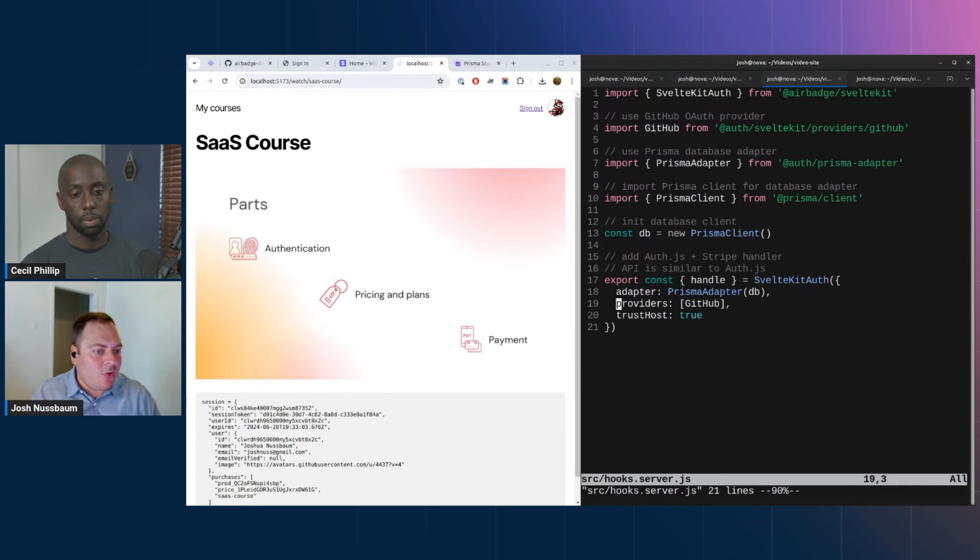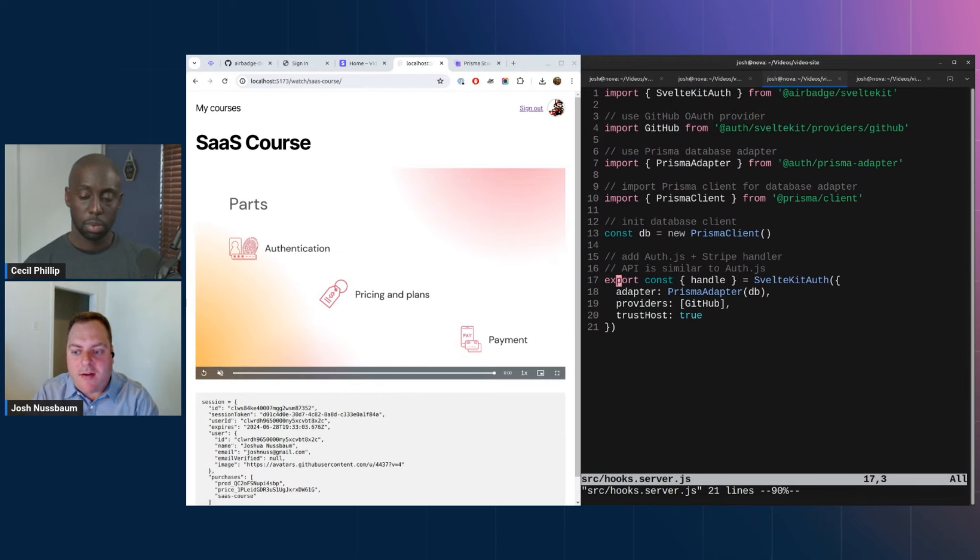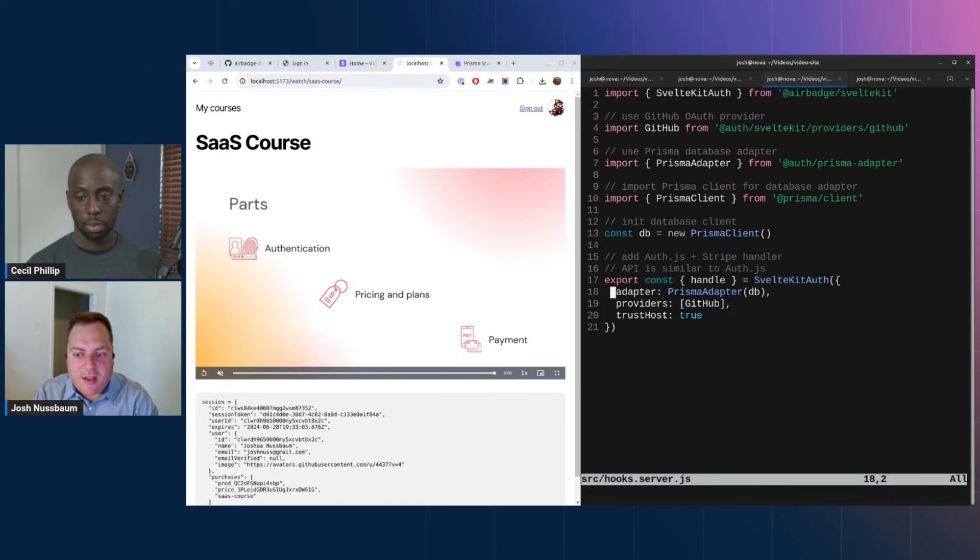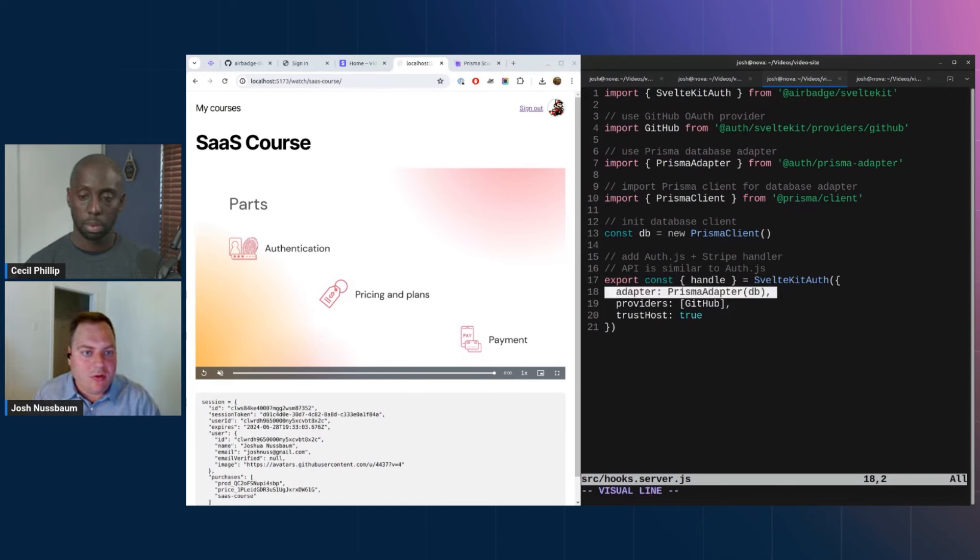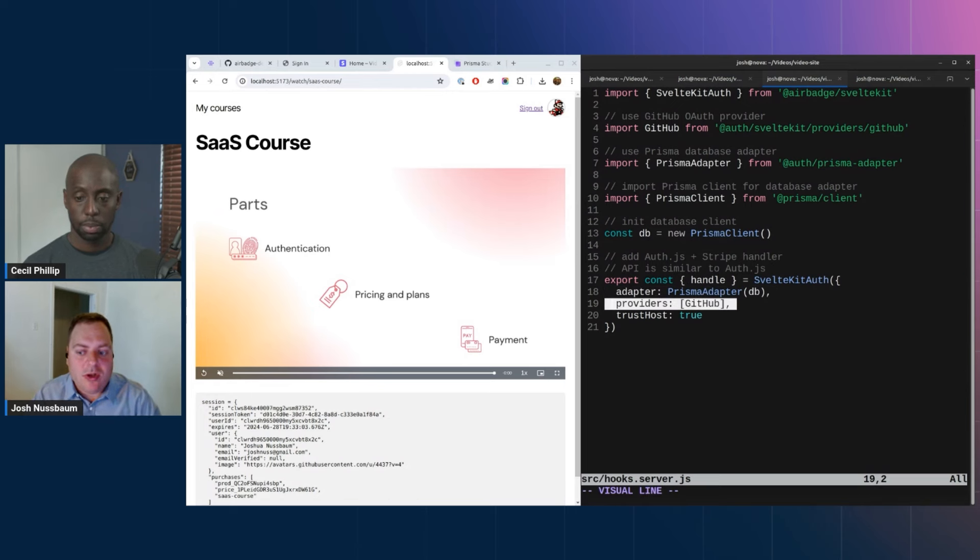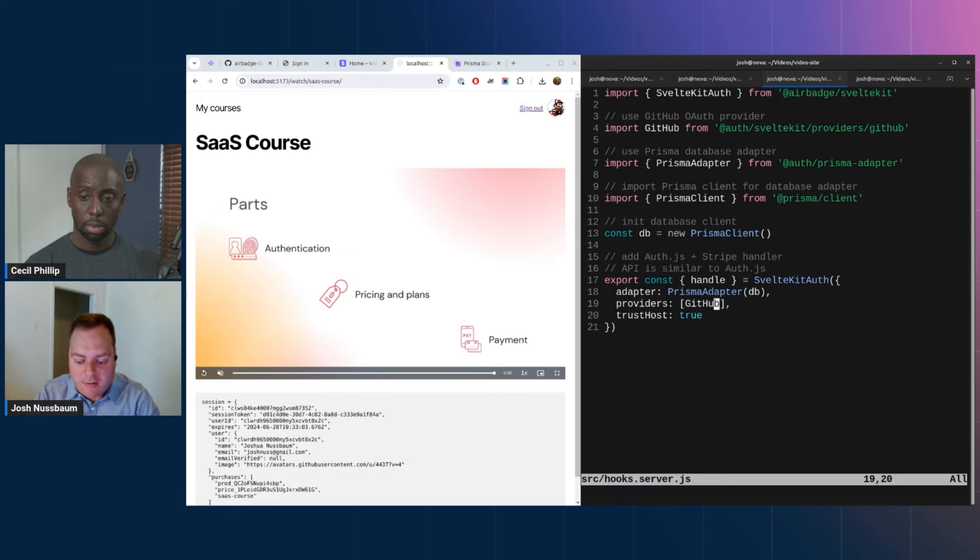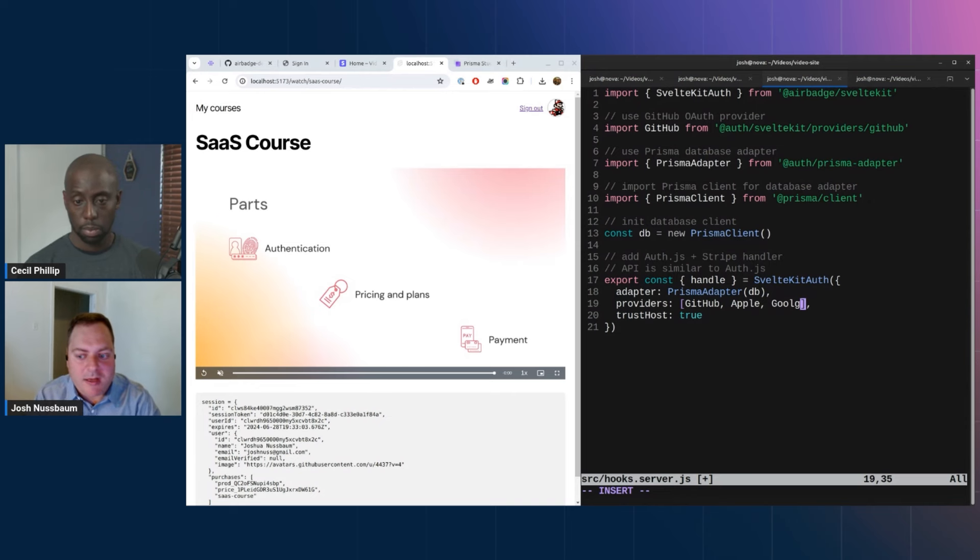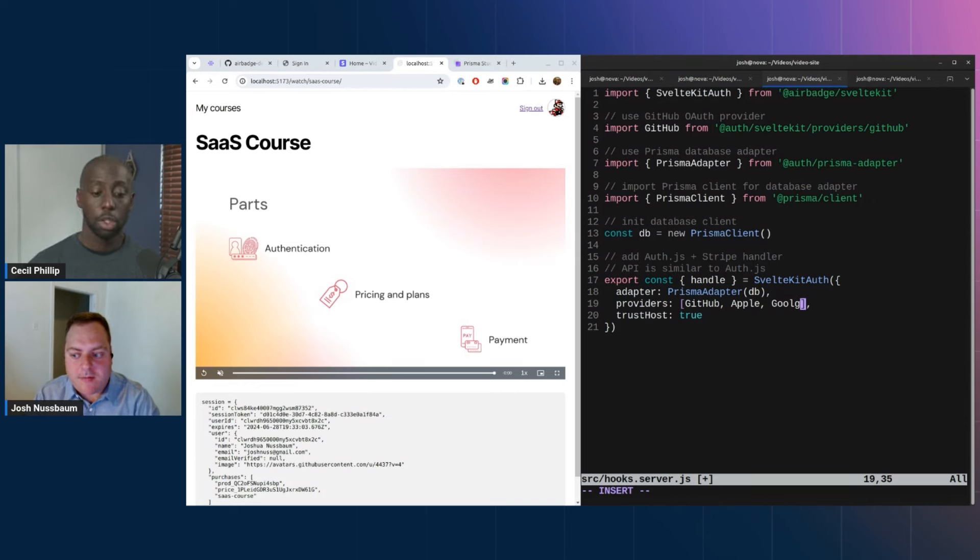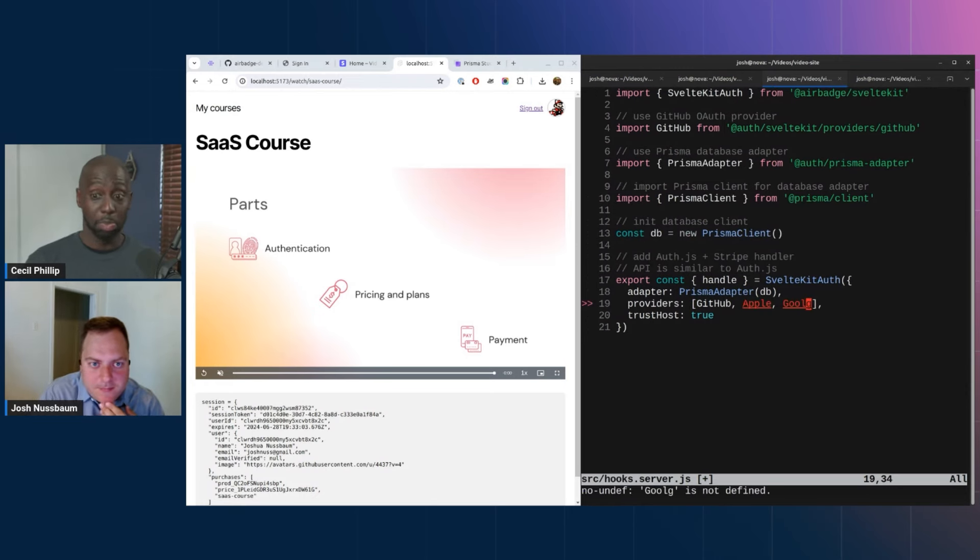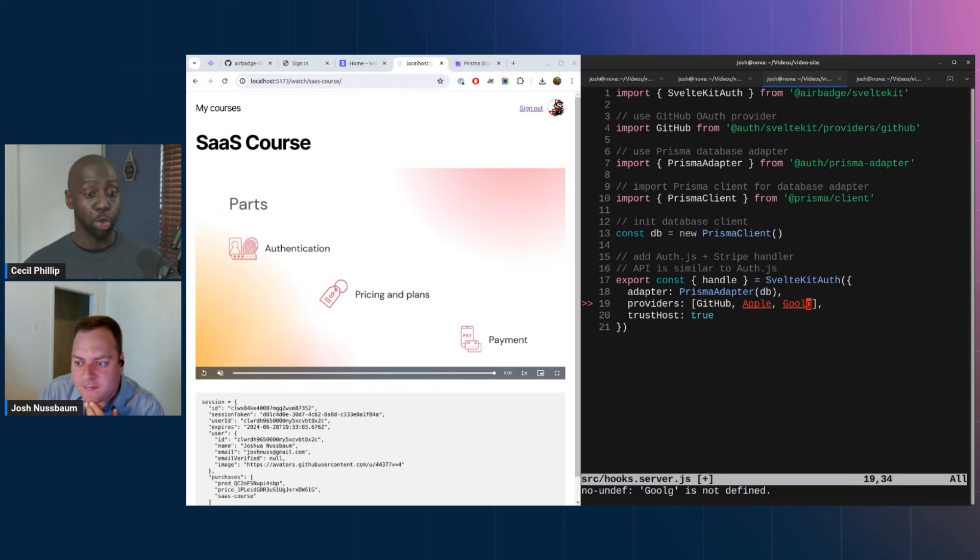Yeah, so that's happening in a file called the service server. And basically in this file is where you would define your kind of middleware for SvelteKit. And so we basically have this here which defines all your config for AirBadge. And what you need to specify is the database. So here I'm using Prisma, but you could use Drizzle or you could use Mongo. And then you specify your provider. So I only specified GitHub, but if you wanted to, you could add Apple, Google, whatever. And then all you need to do is configure the credentials for that provider in your .env file.